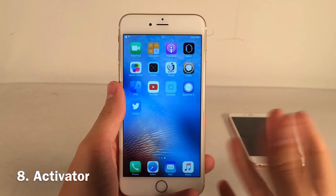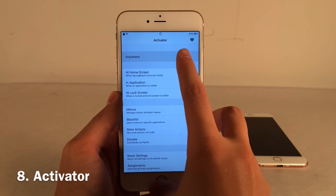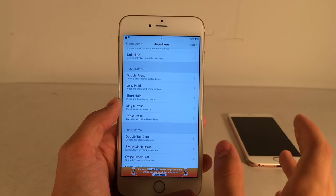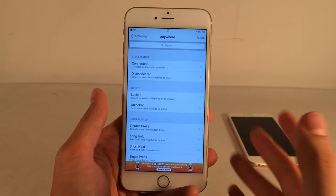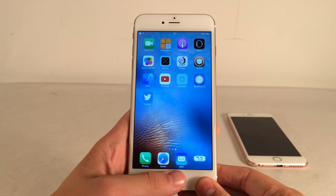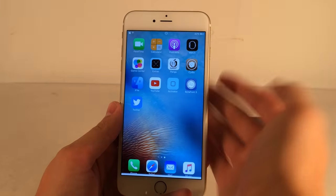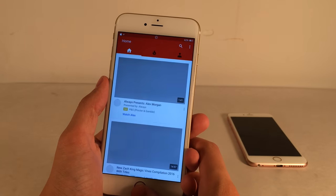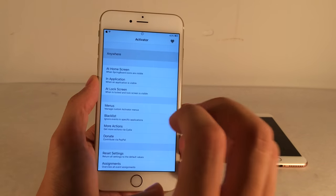Activator is a huge component of Cydia's ecosystem — many tweaks depend on it. It allows you to assign gestures to perform different actions. For example, I have triple-pressing the home button bring up a message sheet, and shaking the device opens YouTube. There are so many options it's impossible to cover them all, but it's an absolute must-have, especially if you're new to jailbreaking.